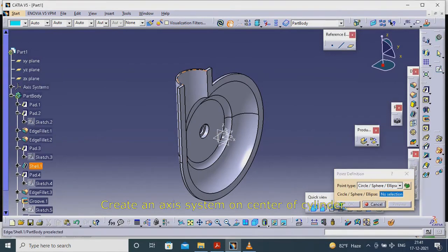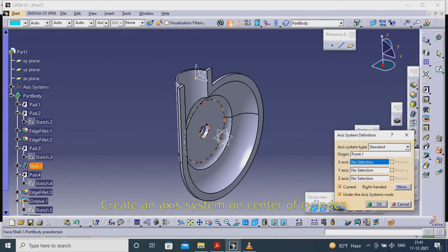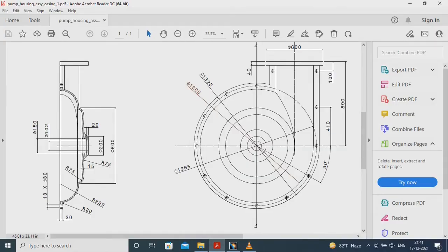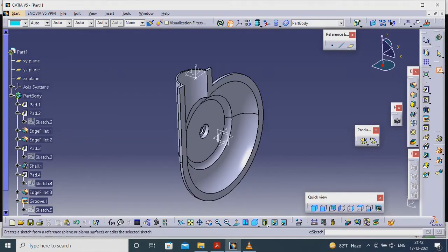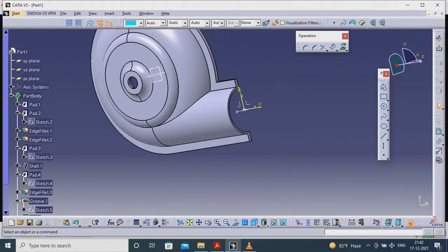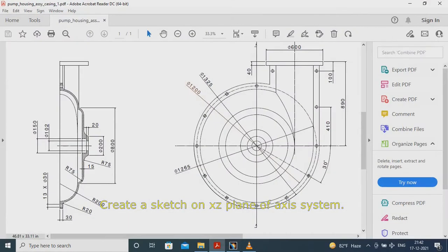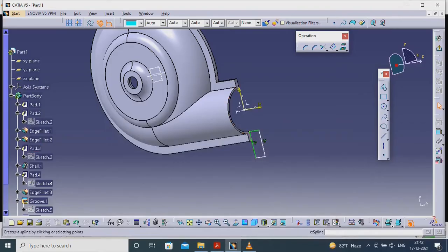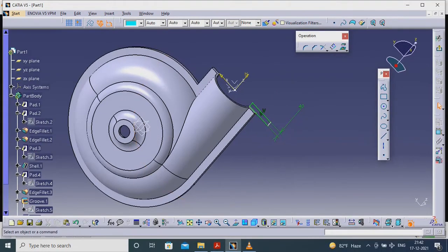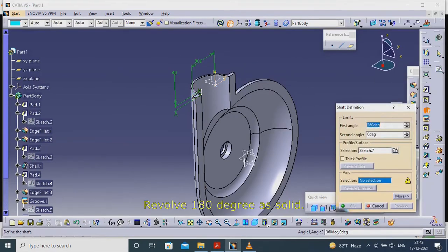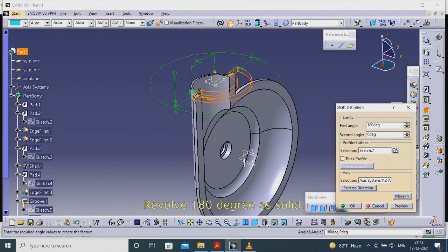Create an axis system on the center of the cylinder. Create a sketch on the X, Z plane of the axis system. Revolve 180 degrees as solid.